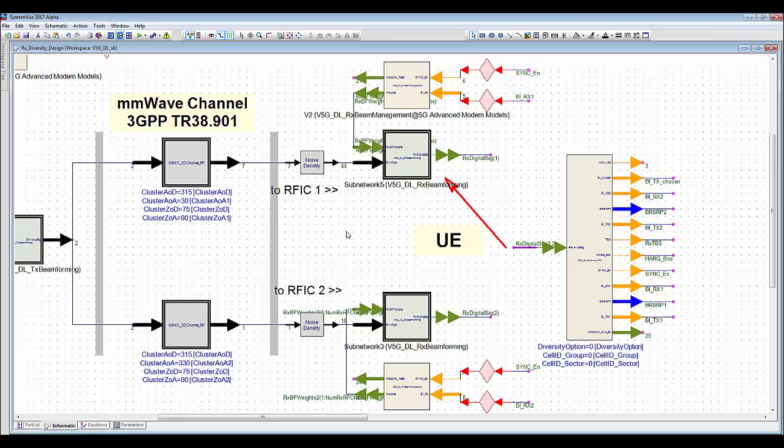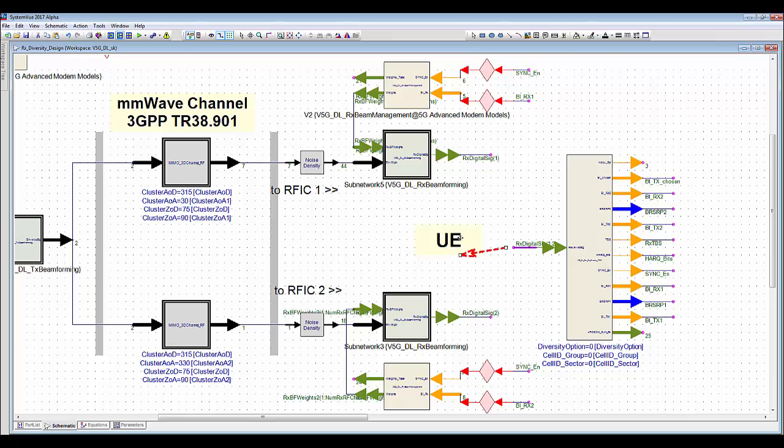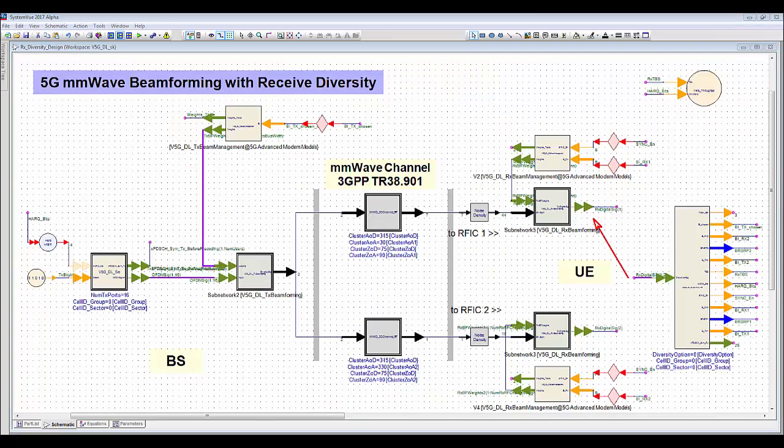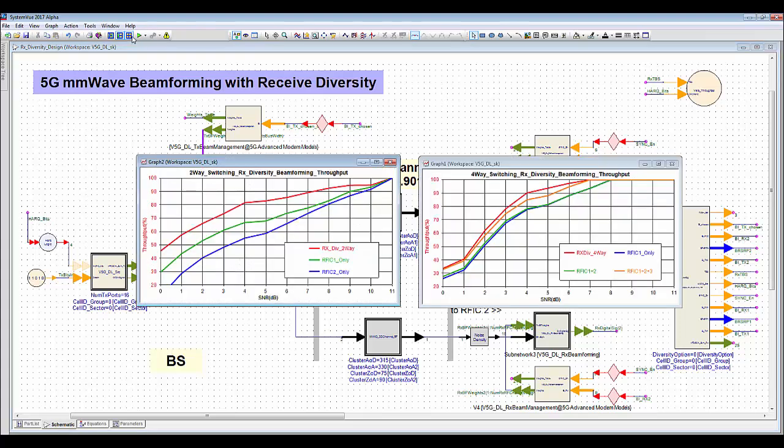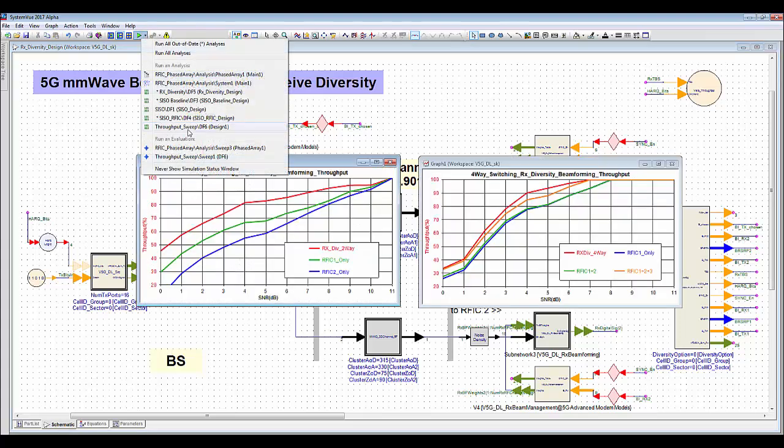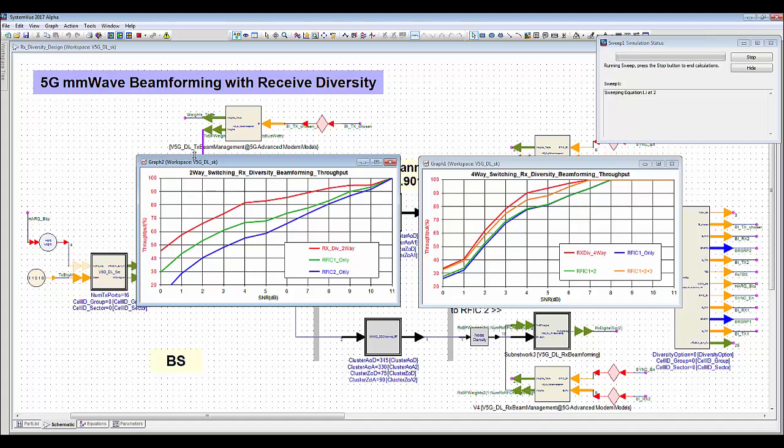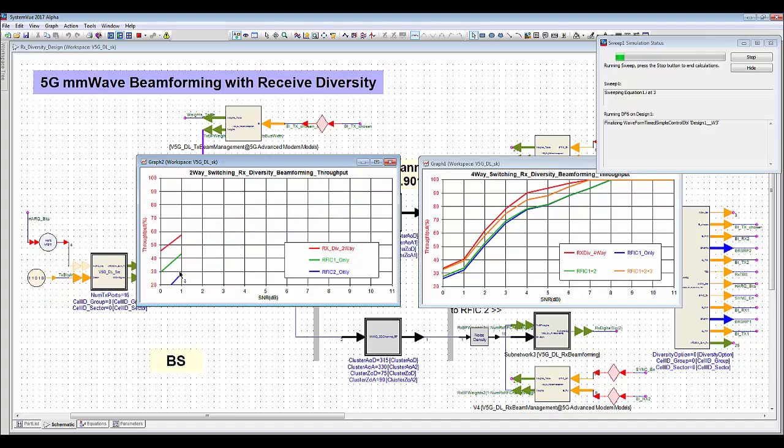Thus, the two RFIC must update the beam forming weight vectors during beam acquisition and tracking phase to align the beams at the right angle. If you select the receiver mode to diversity, the receiver is switched to other branches when the signal level is lower than a predefined threshold. The throughput versus SNR sweep analysis shows you the performance gain achieved by the switching diversity in red compared to single branch received in green and blue.